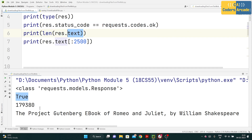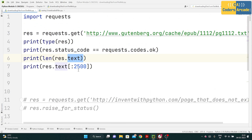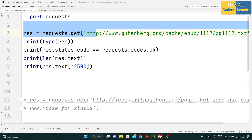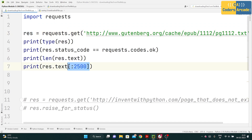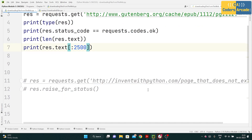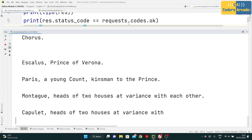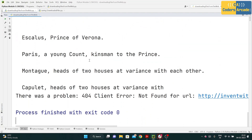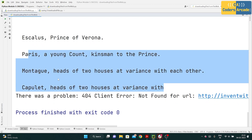Moving on, we check the length of the whole text present inside that website. Then we used Python slicing — 'res.text[0:2500]' — which prints the web page text from index 0 to 2500 characters. This printed the beginning of the Romeo and Juliet novel, so you can see it printed the whole Romeo and Juliet content up to the 2500th character.